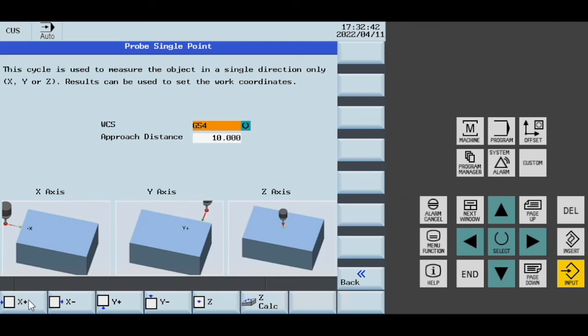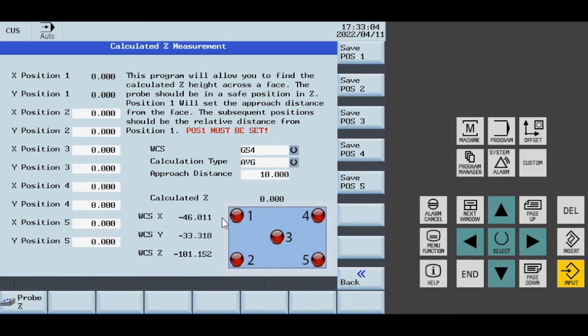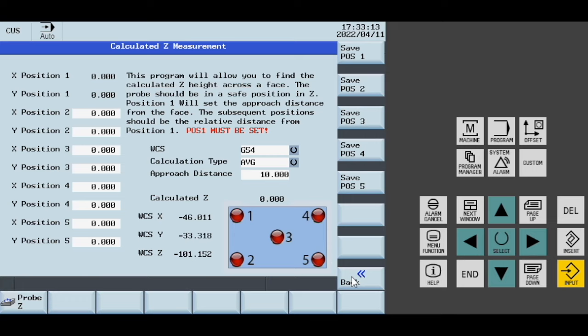In our single point, we have X minus, Y minus, X plus, X minus, Y plus, Y minus, and Z. This approach distance is an absolute figure. Don't put a negative in there. We also have this custom Z calculated, so you can measure at five different points across a face. You can see my previous video on how to use that.